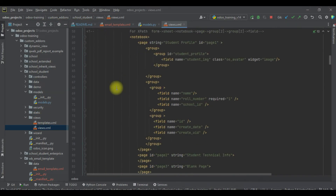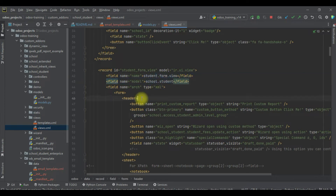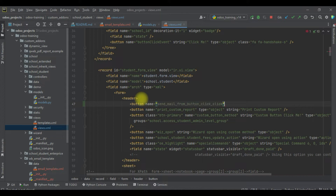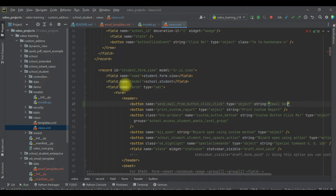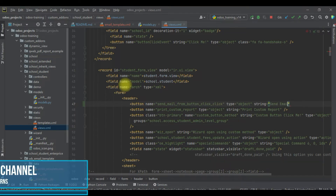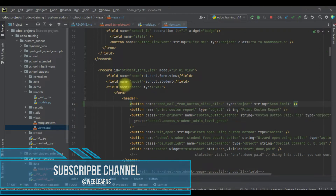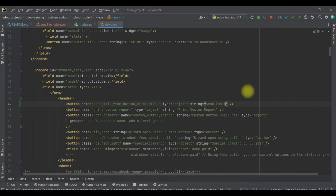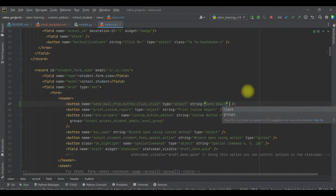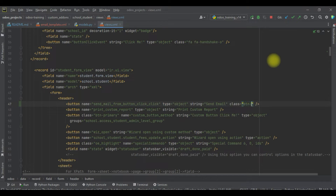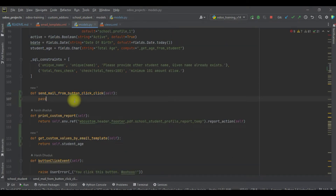I'll add the button with `type='object'` and `string='Send Email'`. You can also add a nice class name — I'll use `btn-primary`. After that, we have to add the logic inside the method.